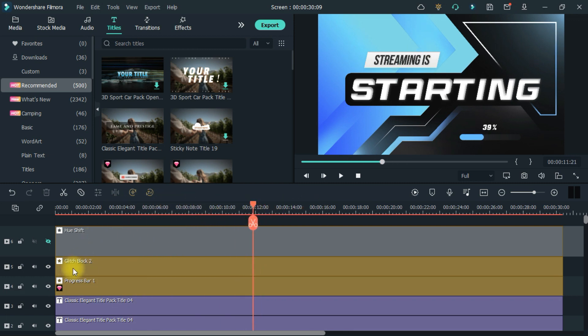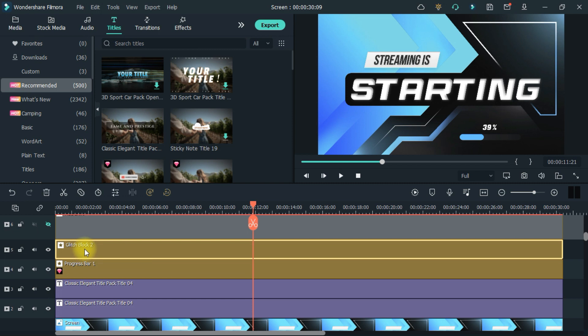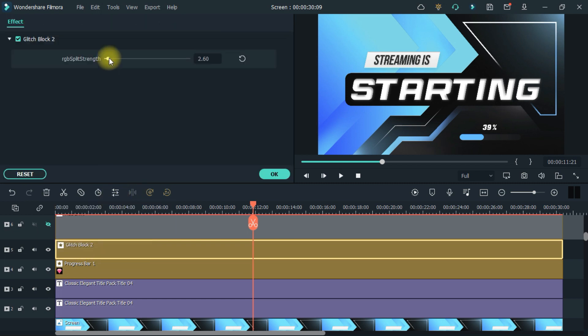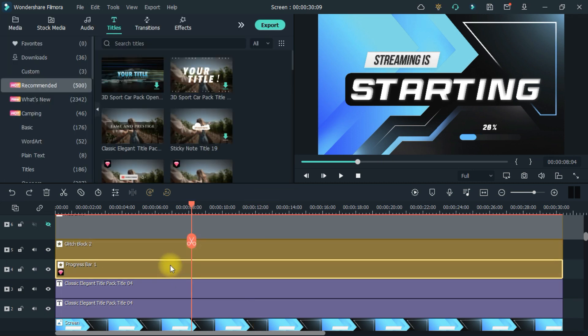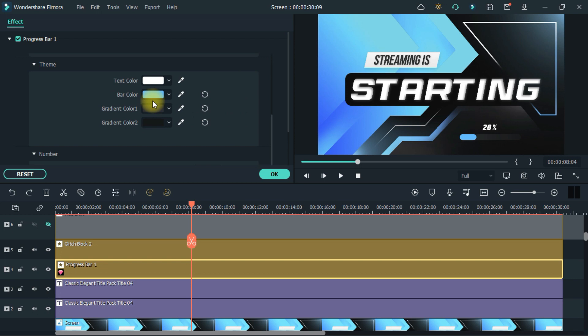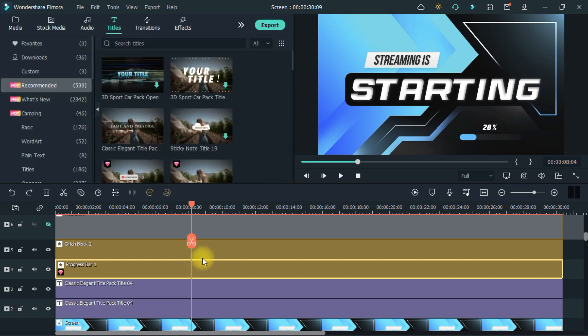So first of all, to control the glitch effect, you can do it from here. Or you can also add any other effect. And from this, it can adjust the loading animation according to itself, such as color, size, location.